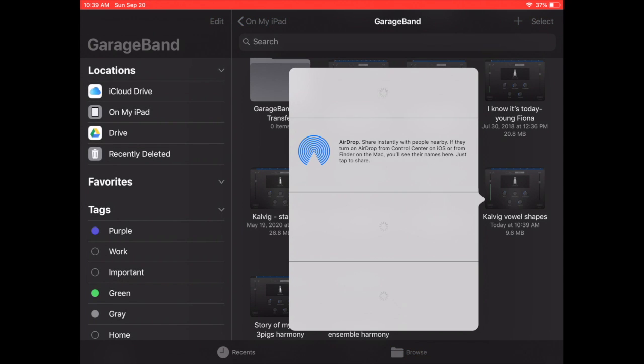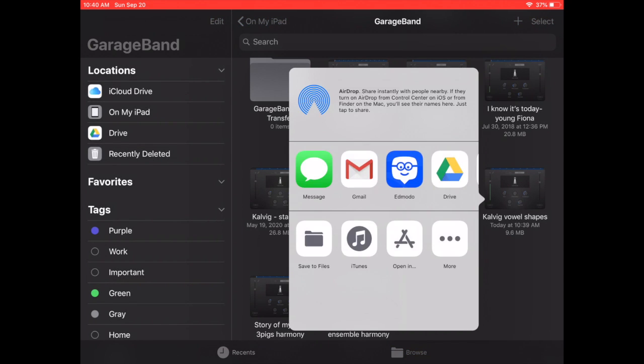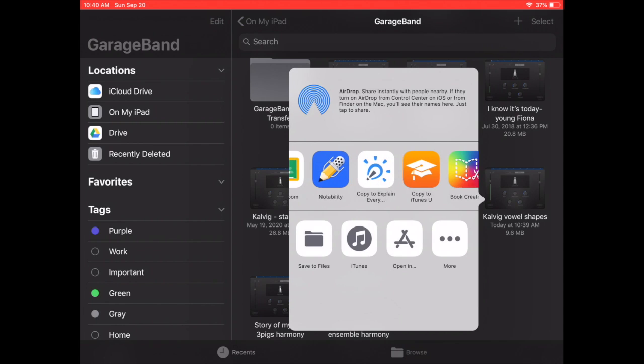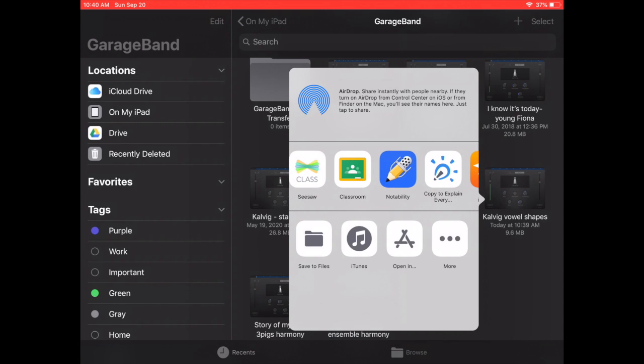And it should hopefully give you the option to choose Google Classroom where you will upload it back to the same assignment. Hope that helps.